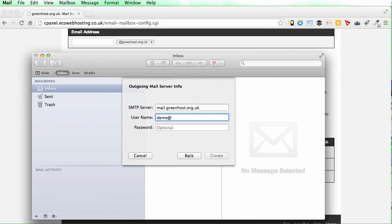The username once again is the email address. And the password for me is demo.